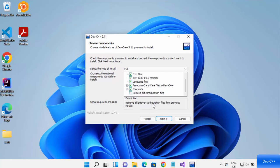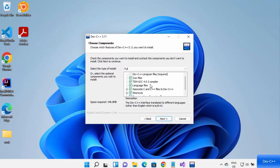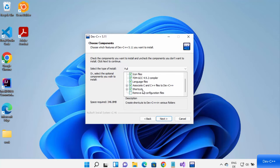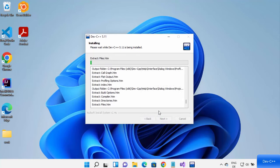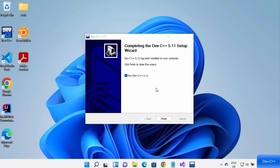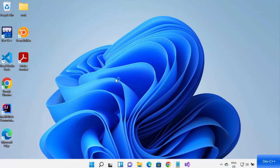You'll then see the components that will be installed on your Windows operating system. Review them and click Next, then click Install to start the installation. Once Dev C++ is installed, it will say 'Completing the Dev C++ Setup'. Leave the launch checkbox checked so it will launch Dev C++ automatically on your Windows operating system.